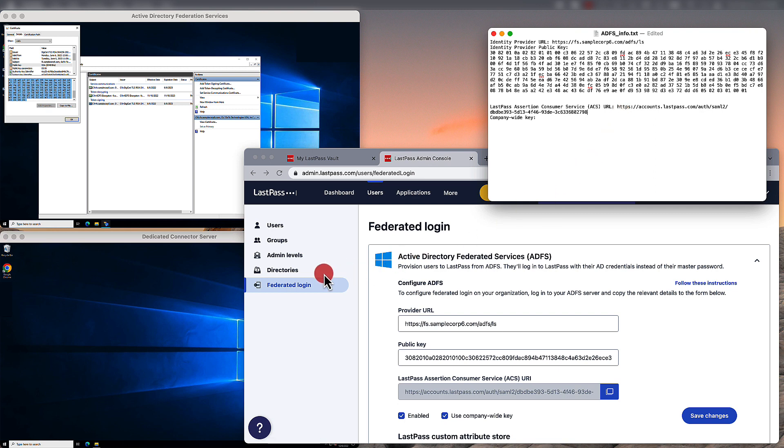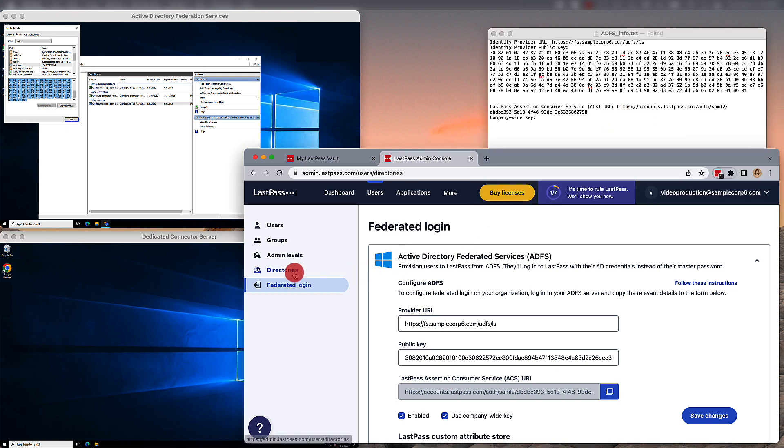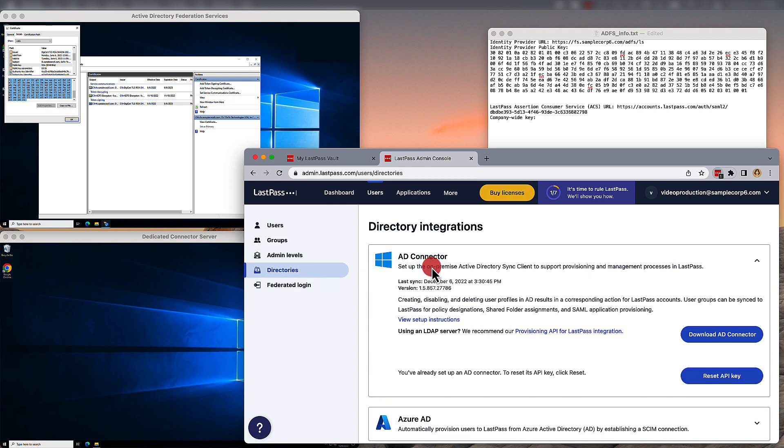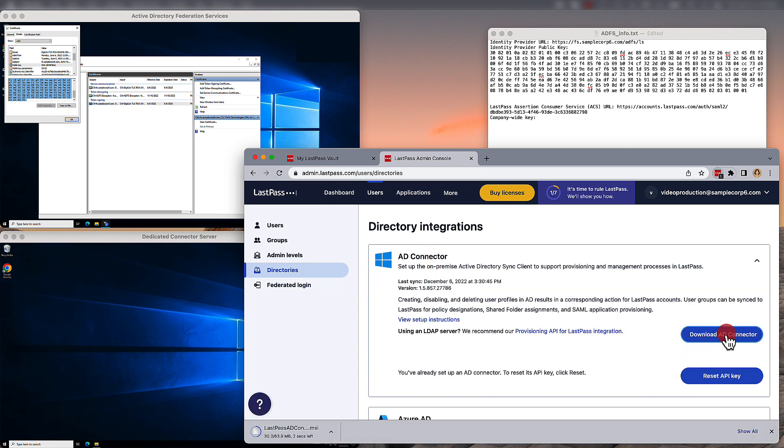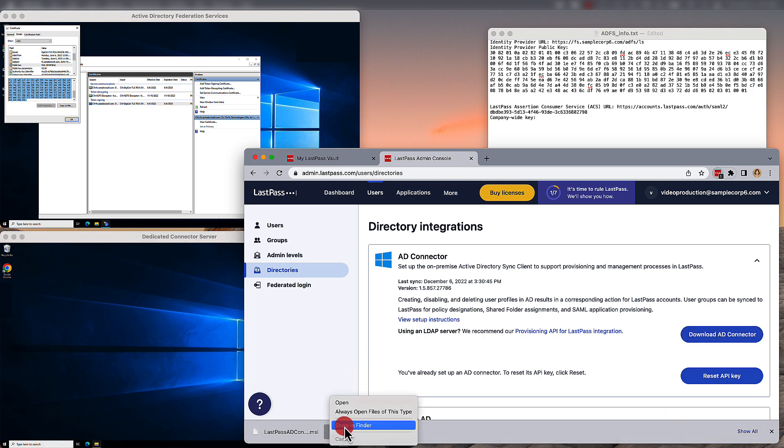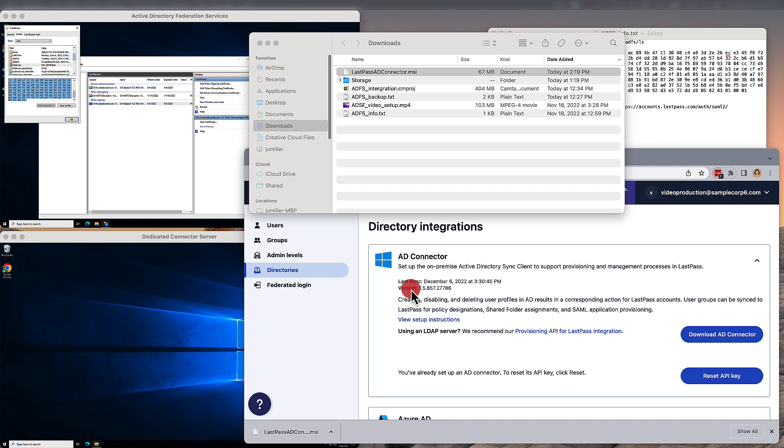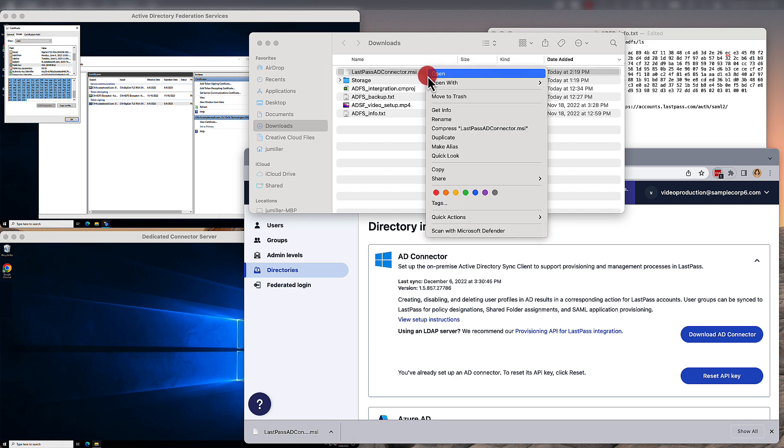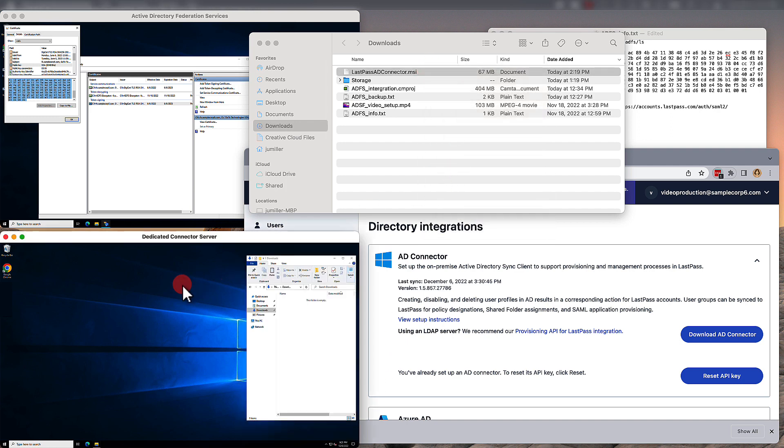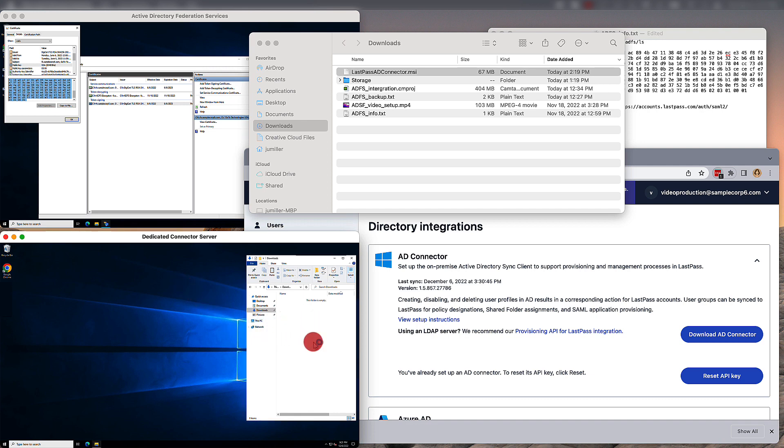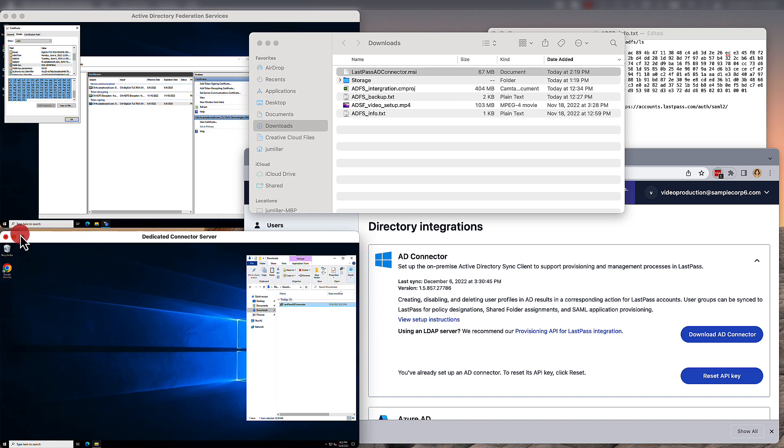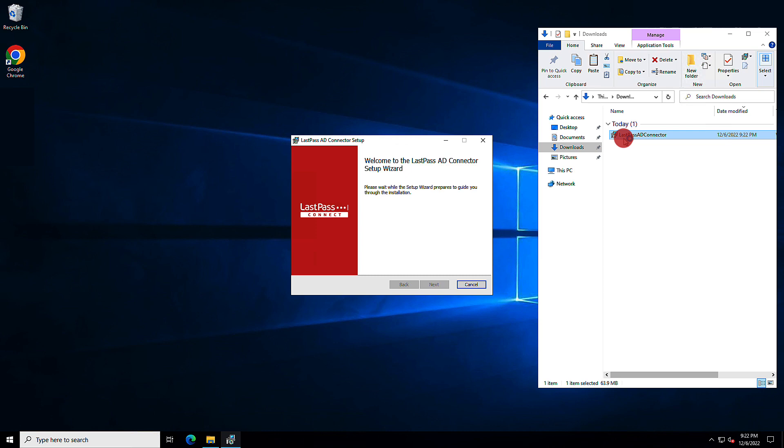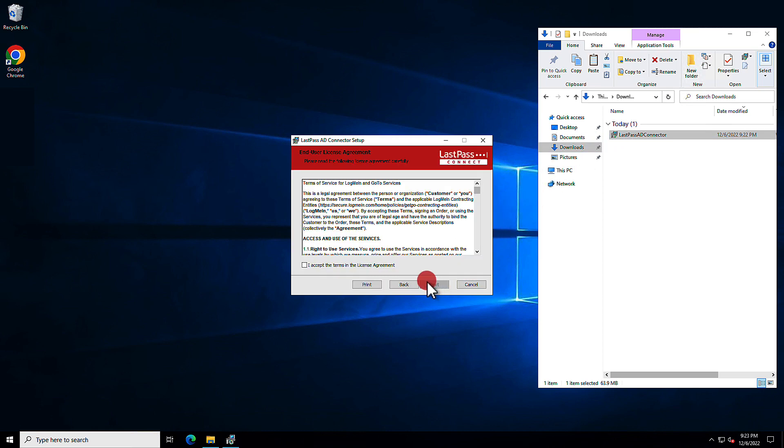Now you need to go over to Directories to set up the LastPass Active Directory connector. Download the AD connector locally and once it's downloaded, you're going to need to move this file over to your dedicated connector server environment. Now, this cannot be installed on the ADFS server. So, once you've copied this and pasted it over to the connector server environment, you'll want to start the process of installing the AD connector.